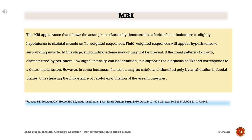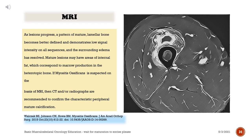However, in some instances the lesion may be subtle and identified only by an alteration in fascial planes, stressing the importance of careful examination. As lesions progress, a pattern of mature lamellar bone becomes better defined and demonstrates low signal intensity on all sequences, and the surrounding edema has resolved. Mature lesions may have areas of internal fat, which correspond to marrow production in the heterotopic bone. If myositis ossificans is suspected on the basis of MRI, CT and/or radiographs are recommended to confirm the characteristic peripheral mature calcification.